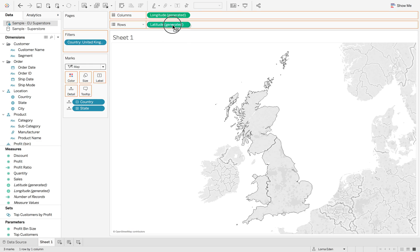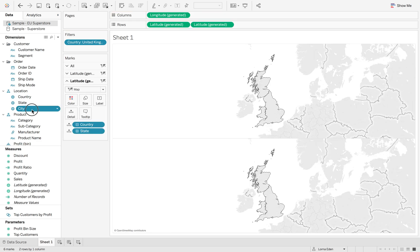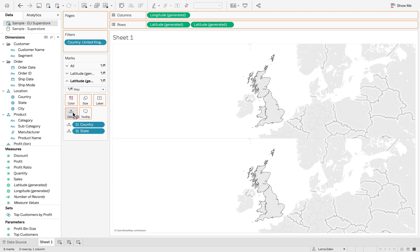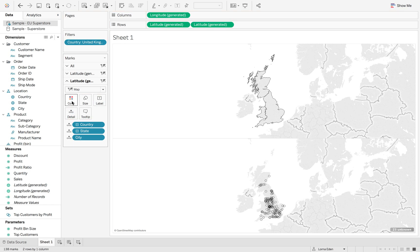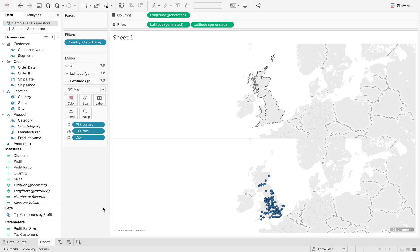Now when I duplicate this by hitting Command and Shift or Control Shift on your keyboard to duplicate this, I'm going to put city onto detail. Then I'm going to put the opacity back up so we've got our circles.